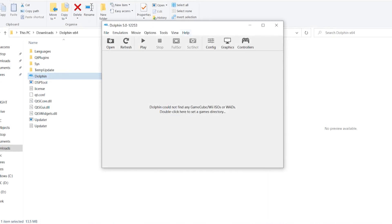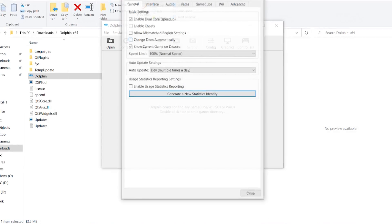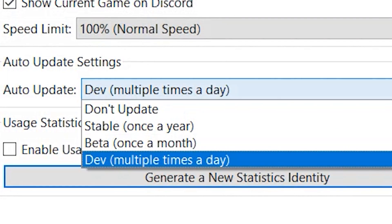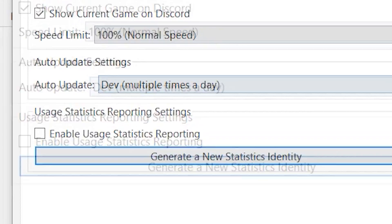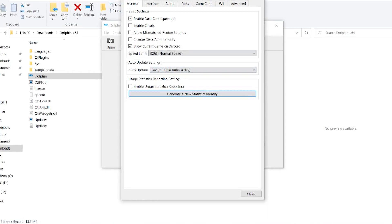Go to options, then configuration. Change the auto update setting to dev. That means you're always gonna have the most current version of Dolphin as bugs are fixed.